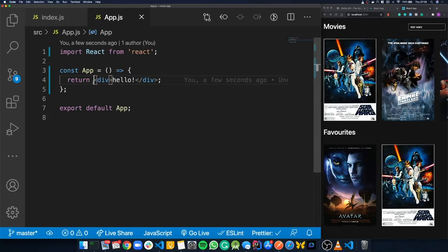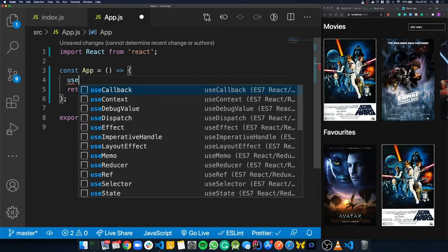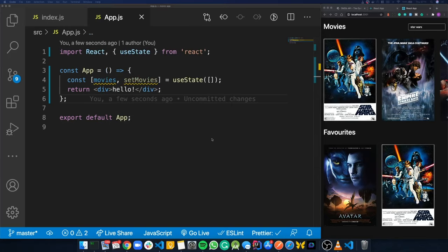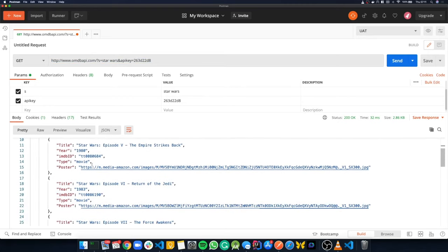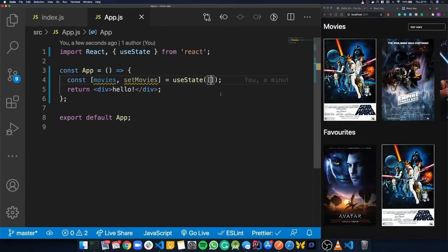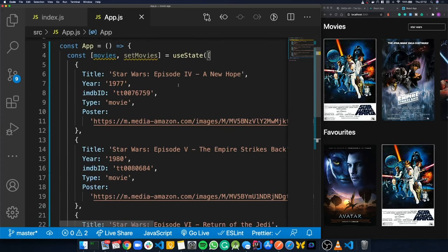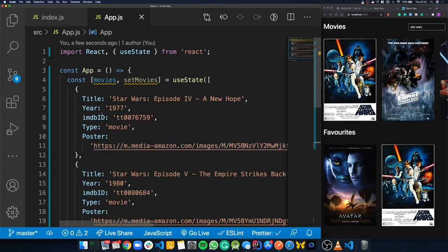Now that our project is set up, we're going to add a state object to hold the movie results from the search. We'll create a new state variable called 'movies' initialized to an empty array, and import the useState hook from React. We'll jump back into Postman, copy some of the film objects from the response, and paste them into our state array as hard-coded test data just to get the UI working. Eventually we'll replace this with real API data.